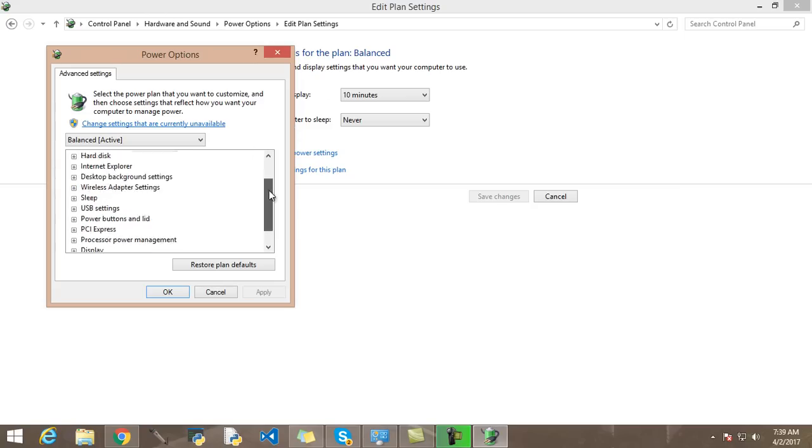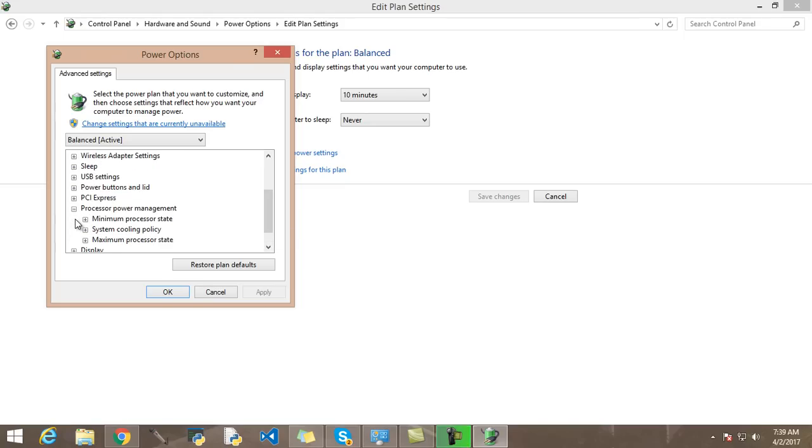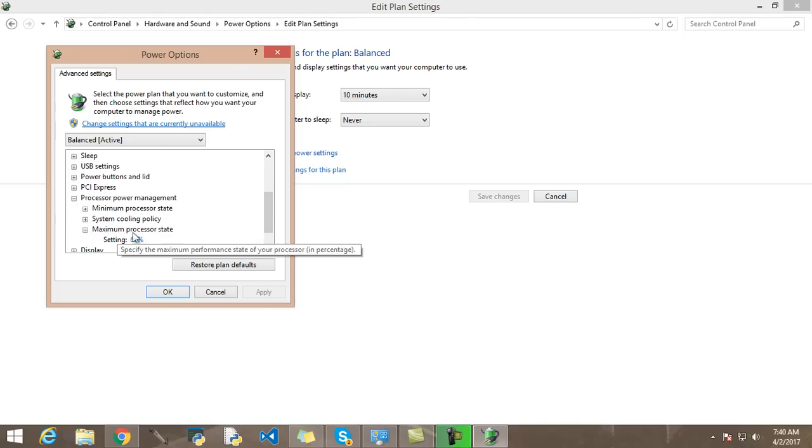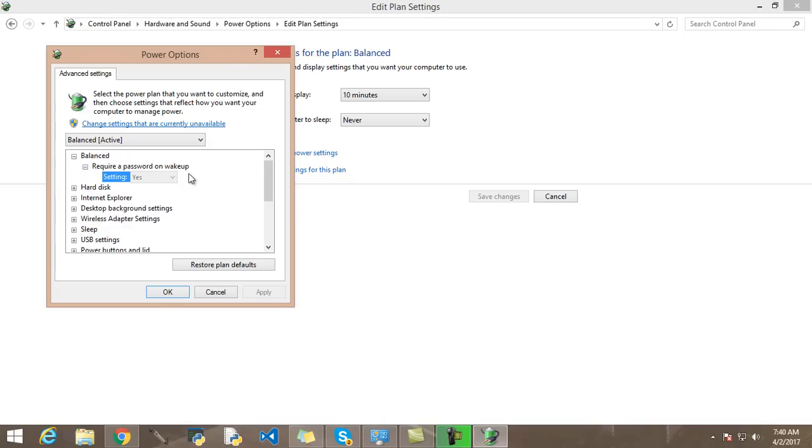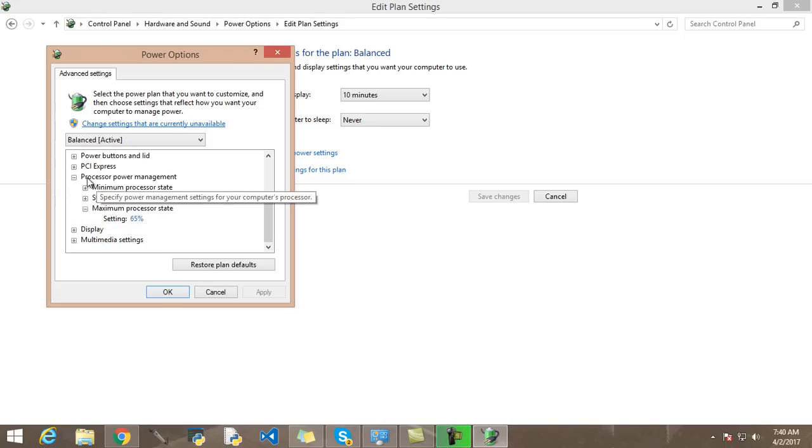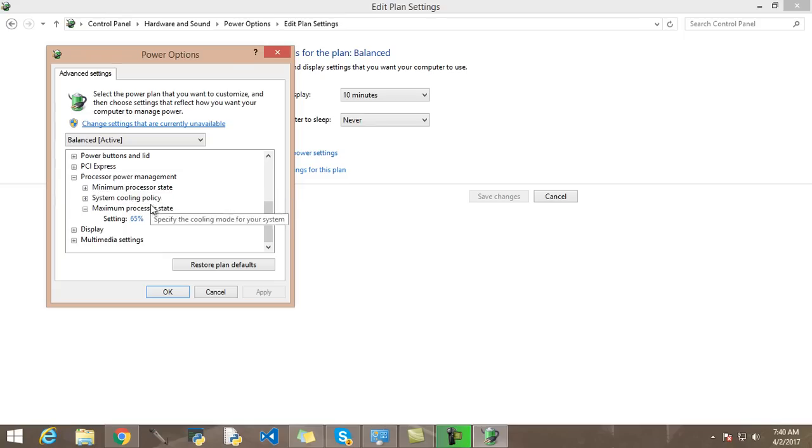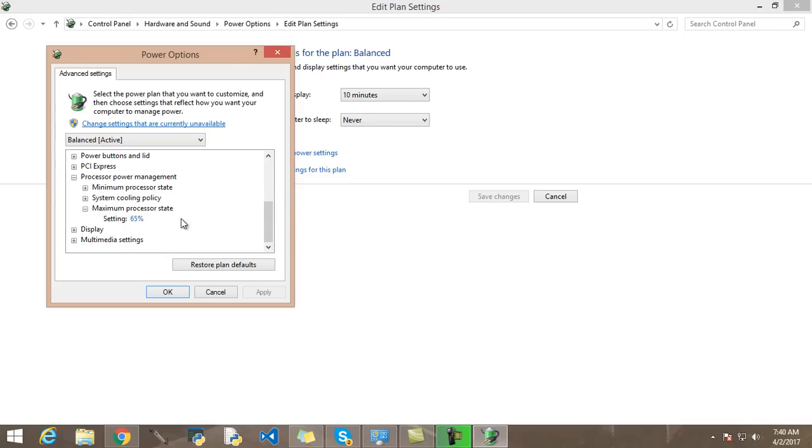For now, we can basically stop our CPU from overheating by limiting its usage. Go to these settings and come all the way down here, and you can see this thing called Processor Power Management. In this one, you can actually tell your computer to use a specific percentage of your processor.